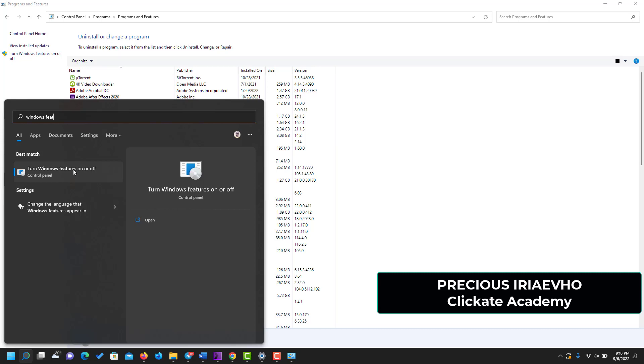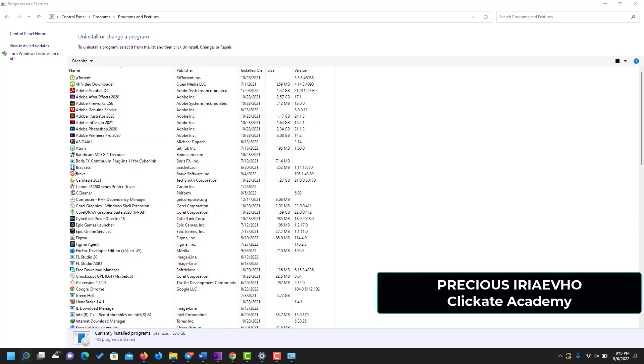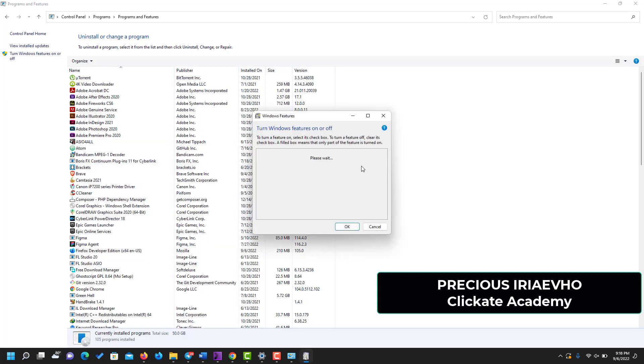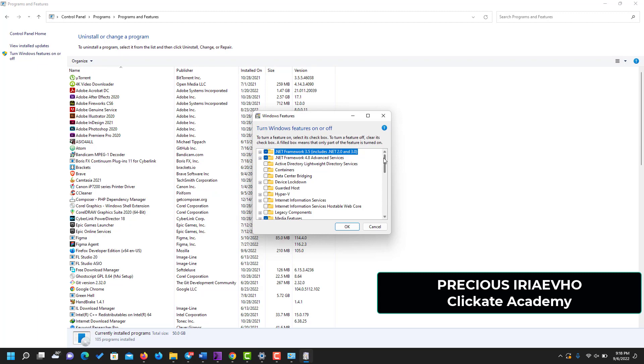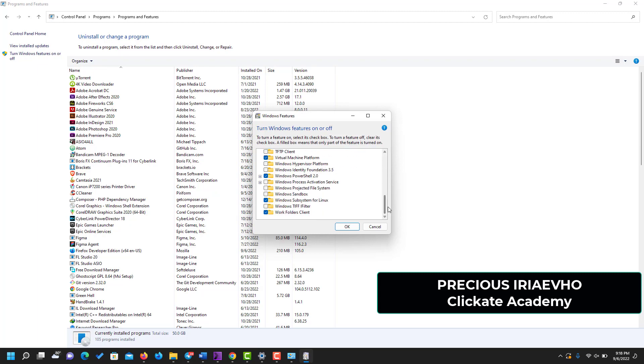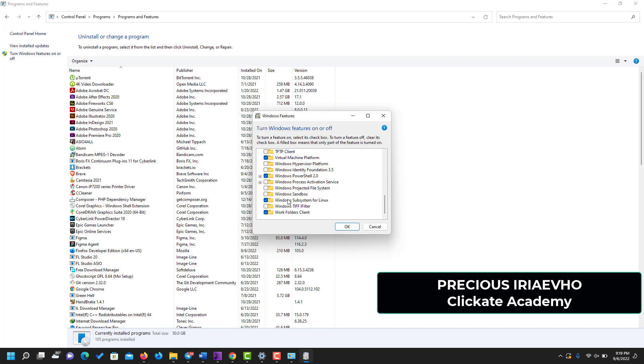Click on it, you'll see the same screen. Then you scroll to the bottom. You are looking for Windows Subsystem for Linux. As you can see, mine is checked but yours will not be checked. All you need to do is just to click on it and make sure it is checked.